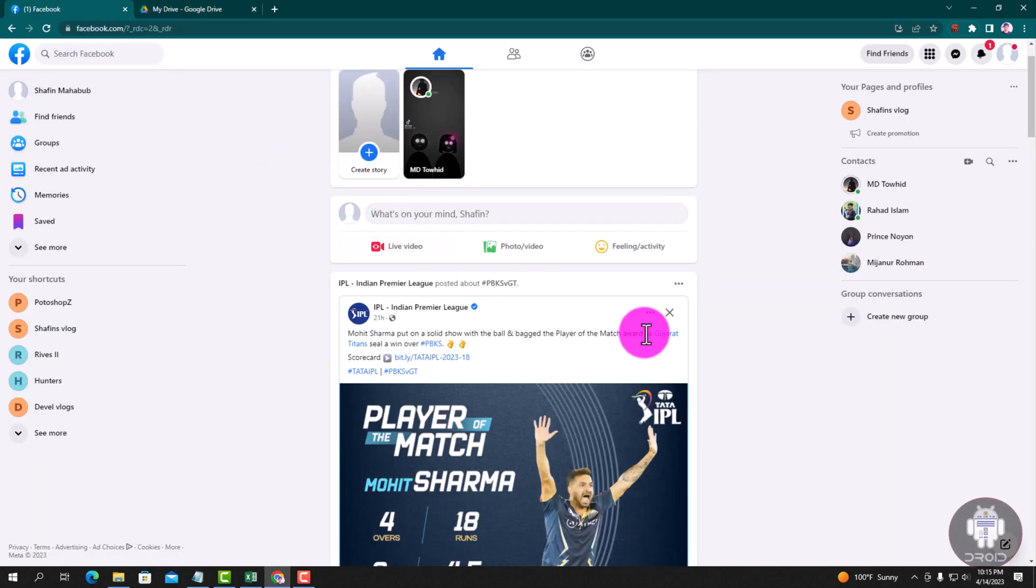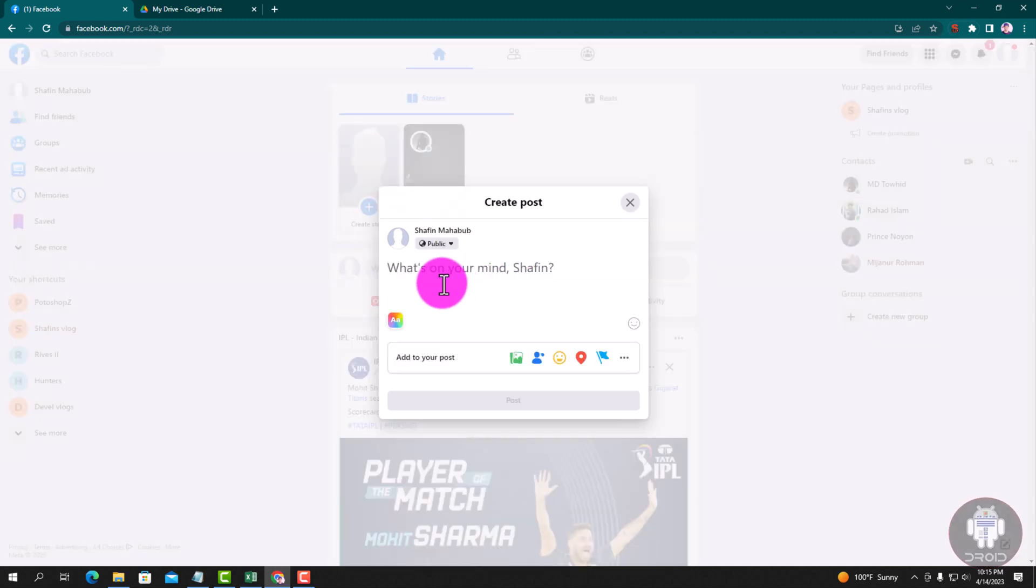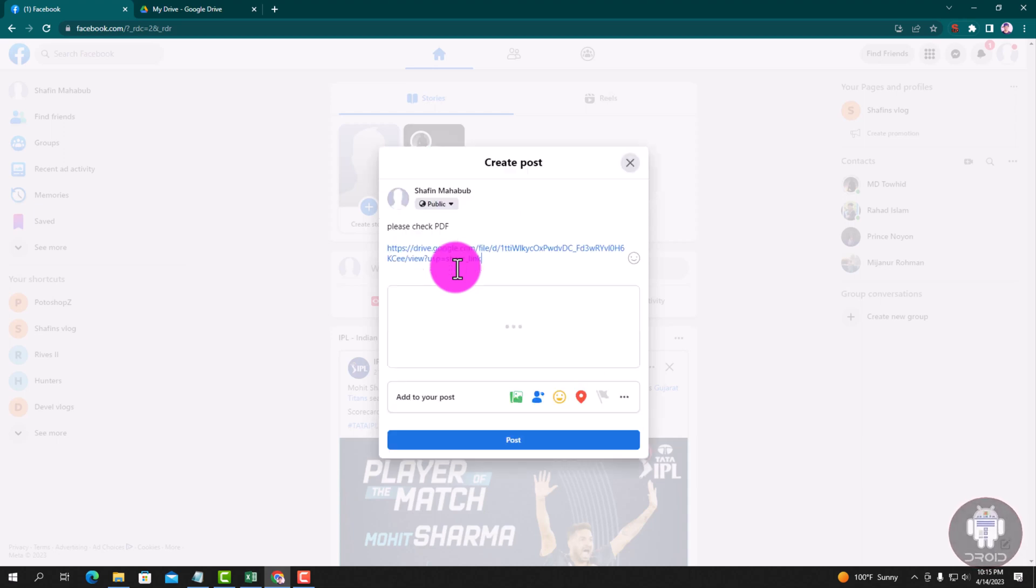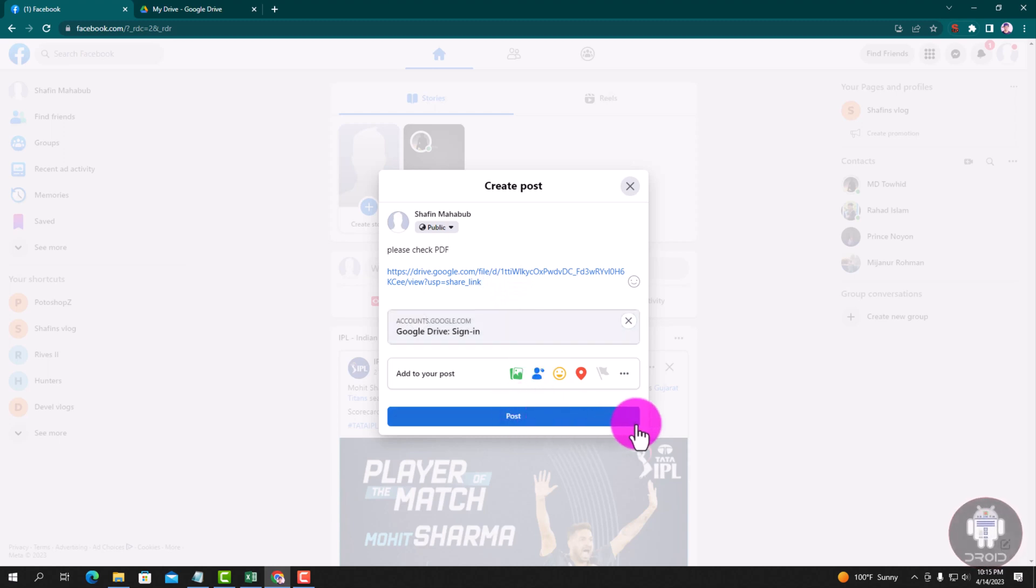And go to your Facebook profile and post. Okay, now click the post button and you will perfectly post your PDF file the right way.